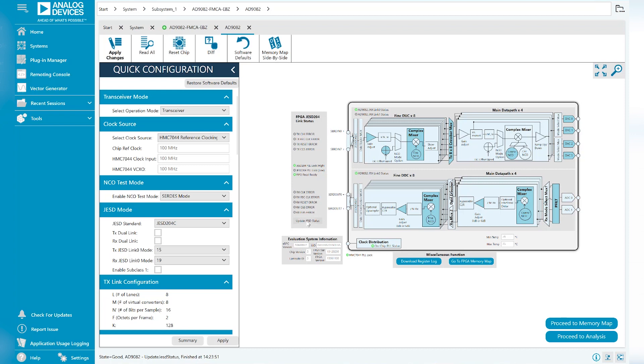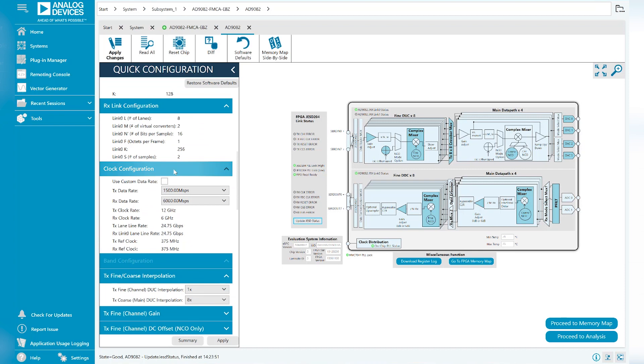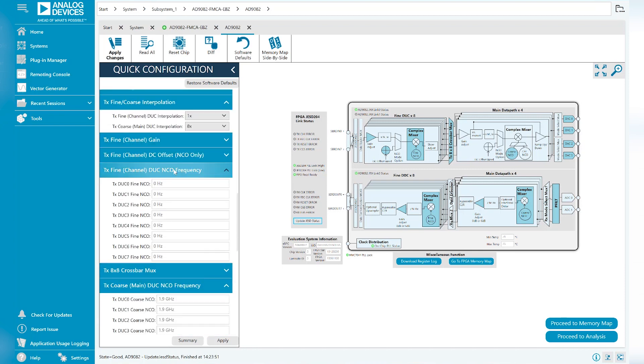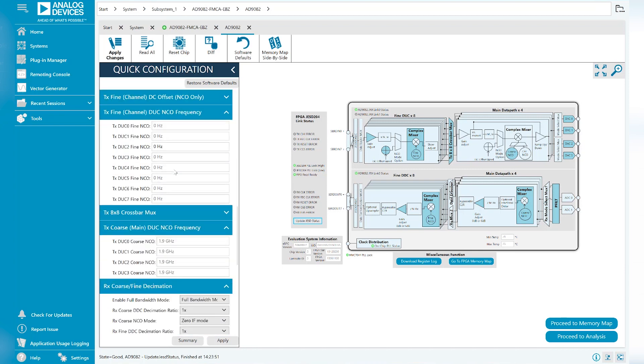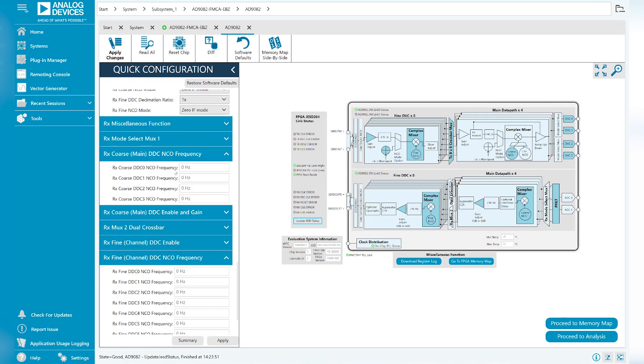Before we get into tone generation, let's go over the configuration options in the Device tab. Under Quick Configuration, you can scroll through all the options that ACE allows you to change. For most use cases, these configuration options will be sufficient, but for more specific use cases, register editing might be necessary.